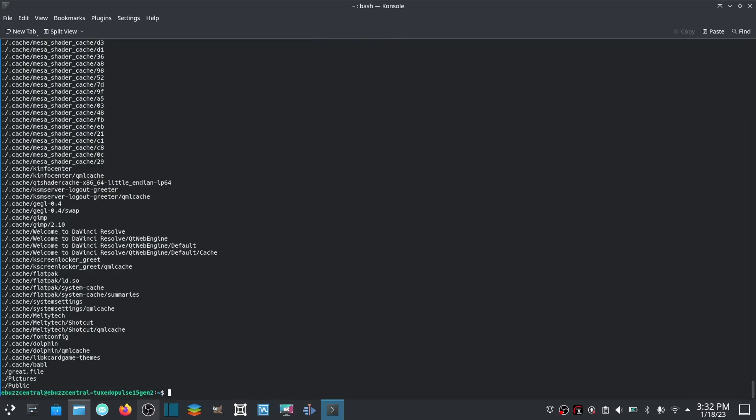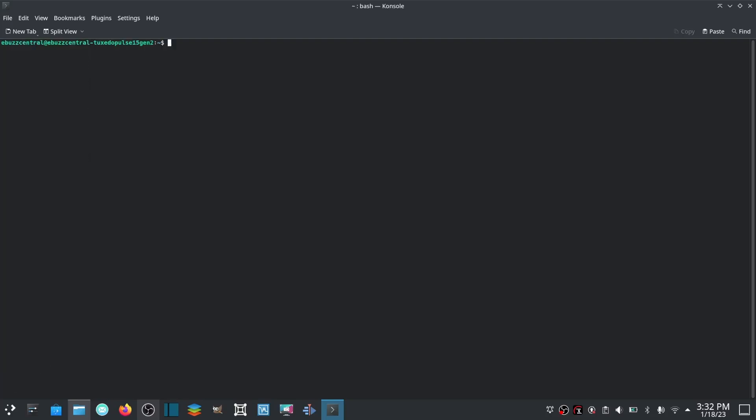Now if you wanted to make a file, let's say, executable, you can come over here and chmod +x and then the name of the file.